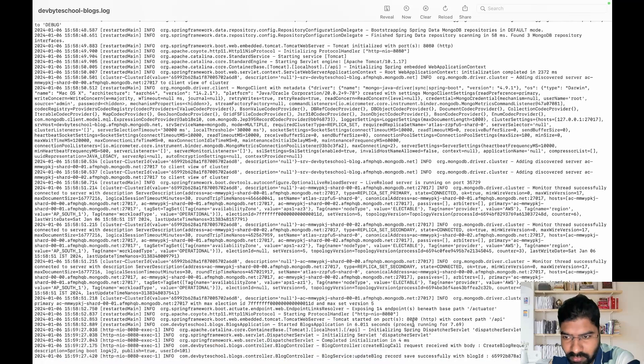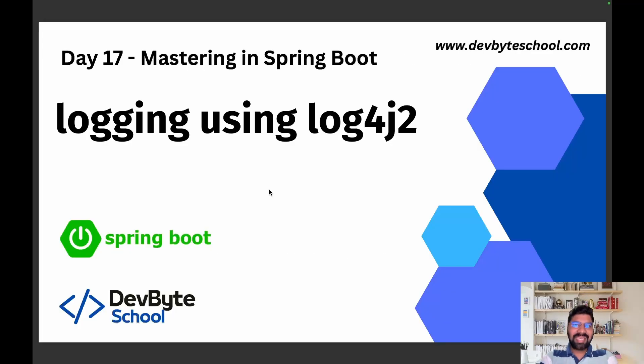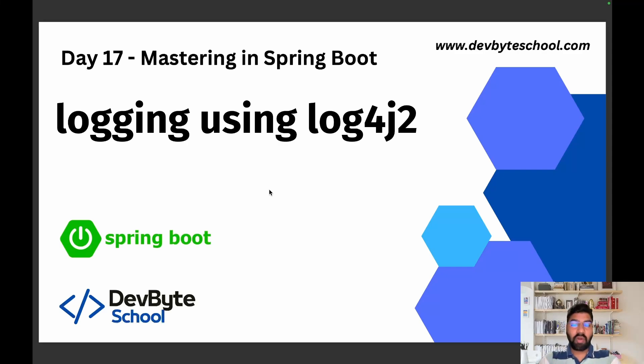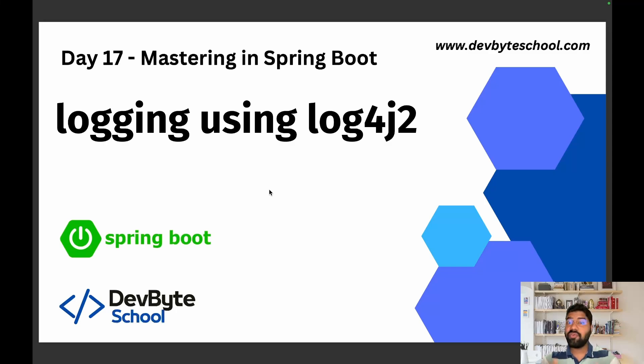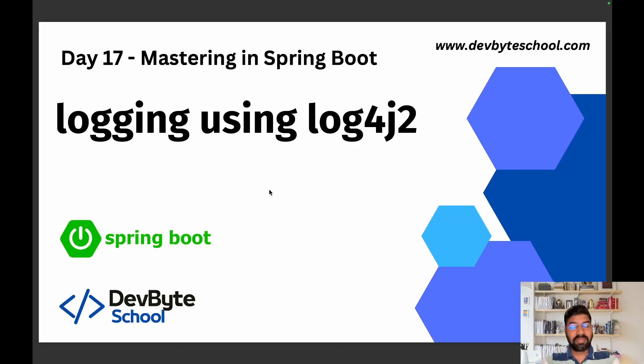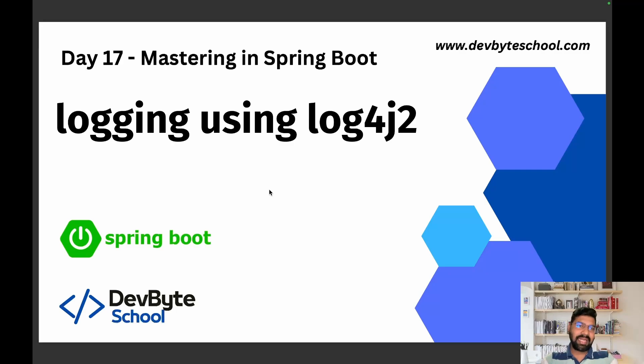That's it from today's video. I will commit the log4j code to our GitHub repository, you can refer from there. If you still have any questions, please write down in comments. If you like our video, give us a thumbs up and don't forget to subscribe to our channel. Let's meet in the next video. Till then, happy coding.